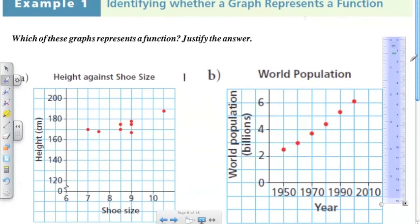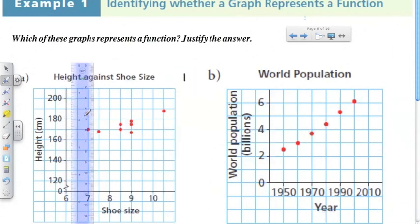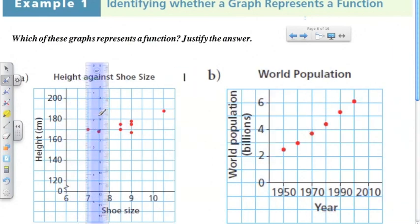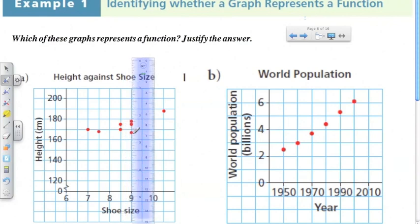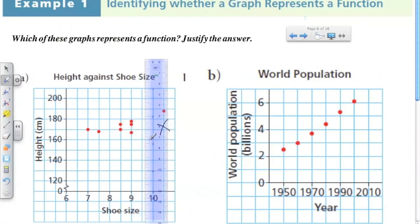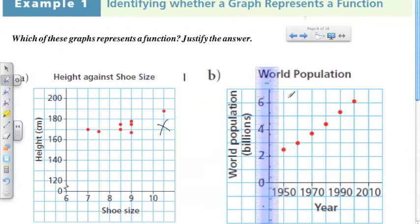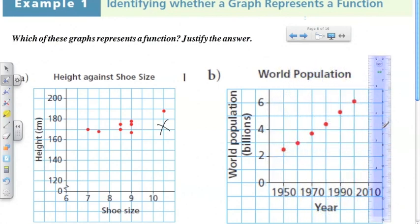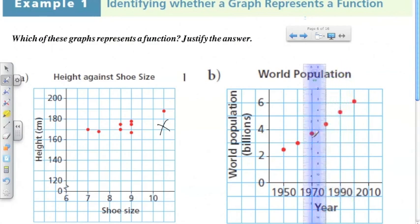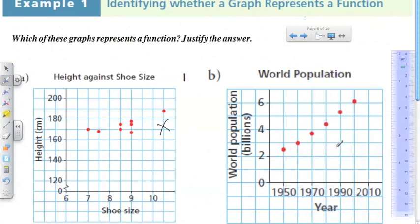Here's our first example: which of these graphs represents a function? We're looking at vertical lines. Taking a ruler across — here's a domain value associated with two elements in the range, and here's one associated with three elements in the range. So this is definitely not a function. Over here, going along with the ruler, there is no point along any vertical axis where there are multiple points. Therefore, each element in the domain is associated with only one element in the range — this is a function.